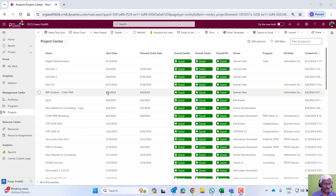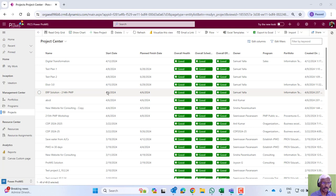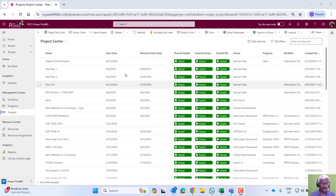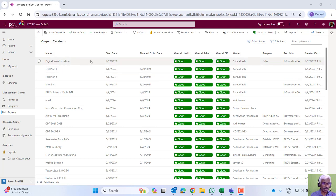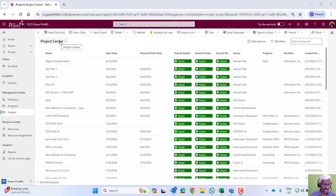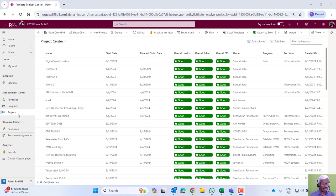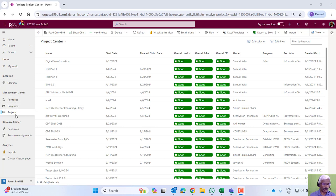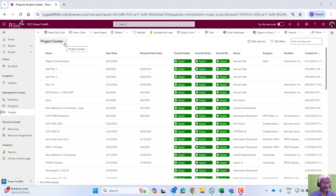Welcome to this short video on an overview of integrated project management system using Power Promise. What you see is the home page, or we can call it the project center of Promise, and the other key modules of this integrated system include ideation, portfolio, program, project, resources, and reports and dashboards.